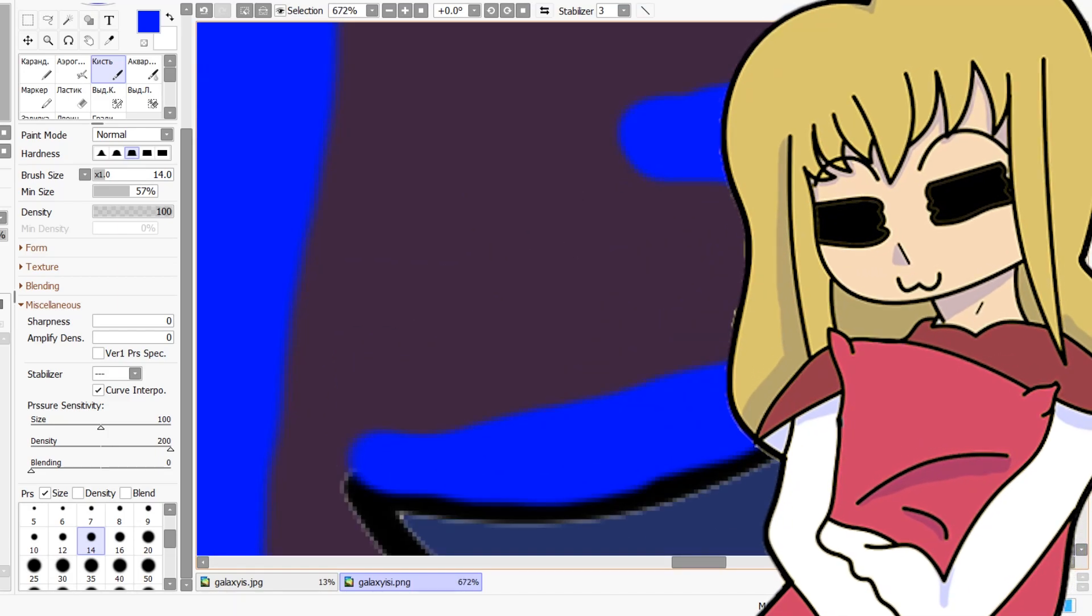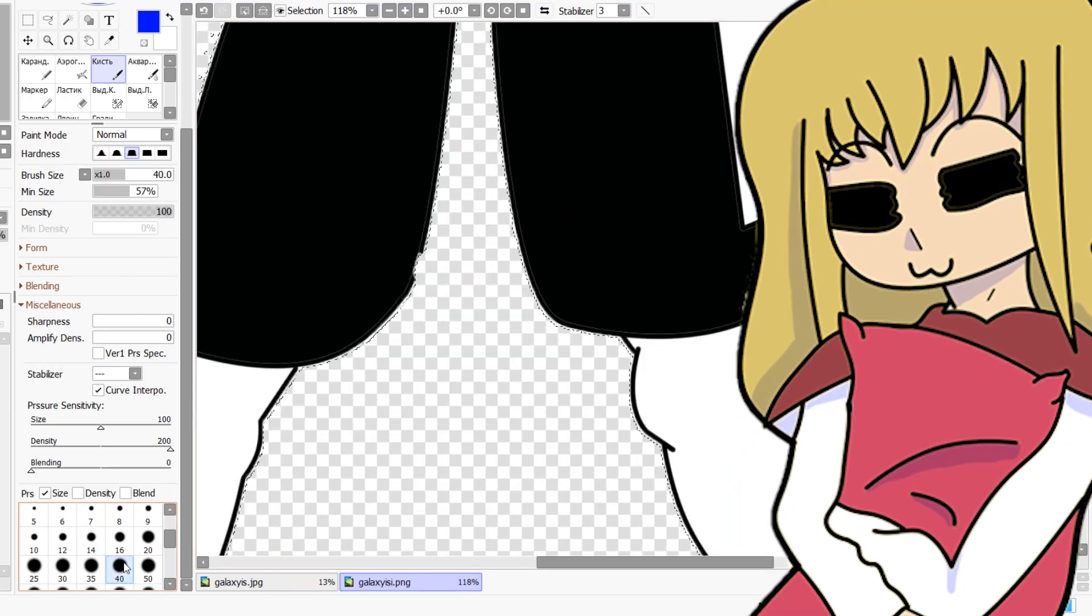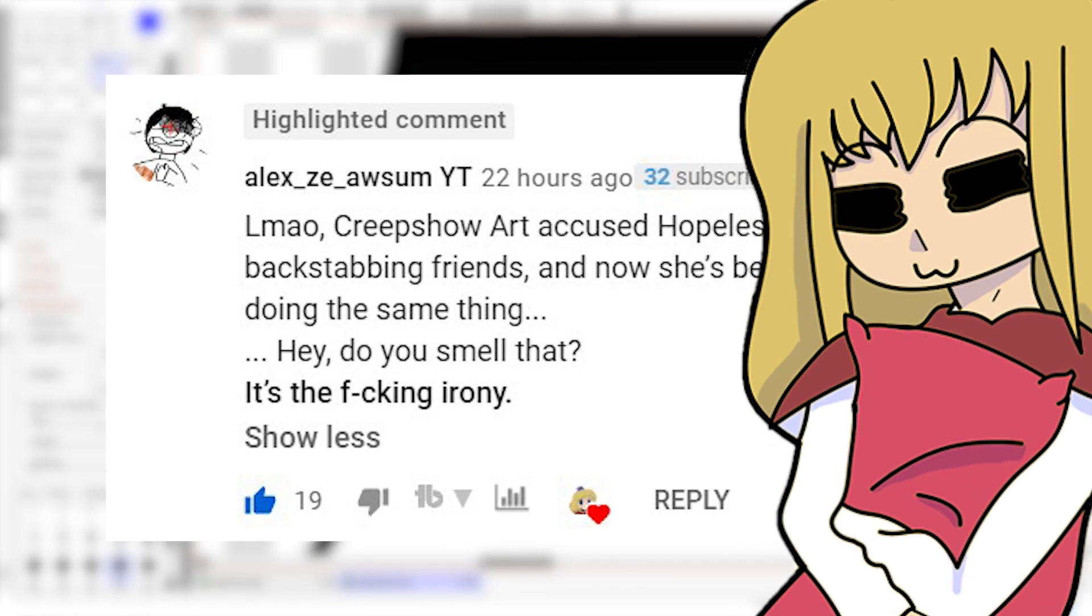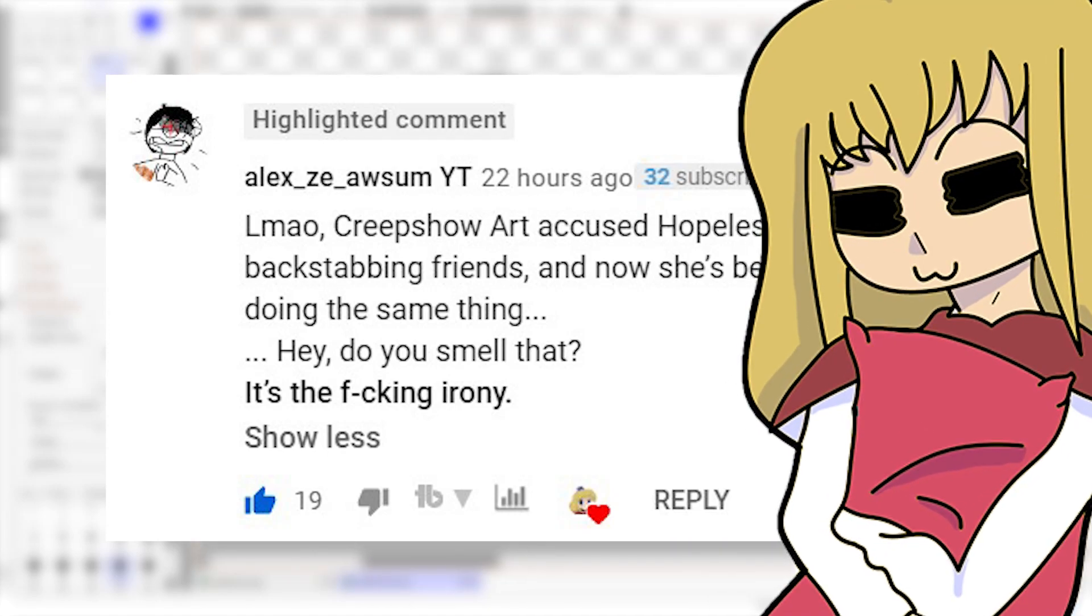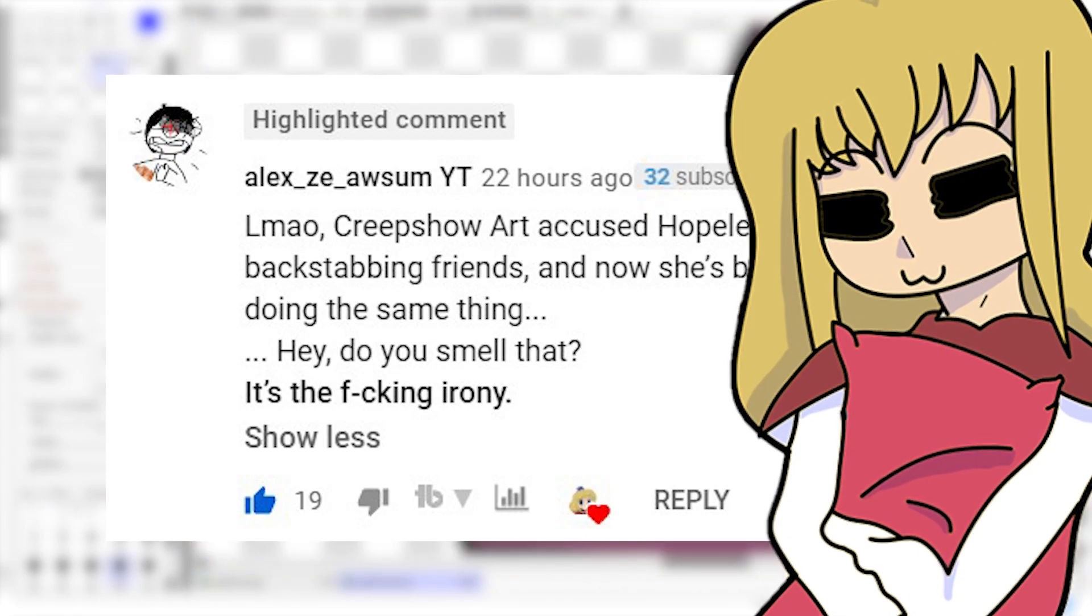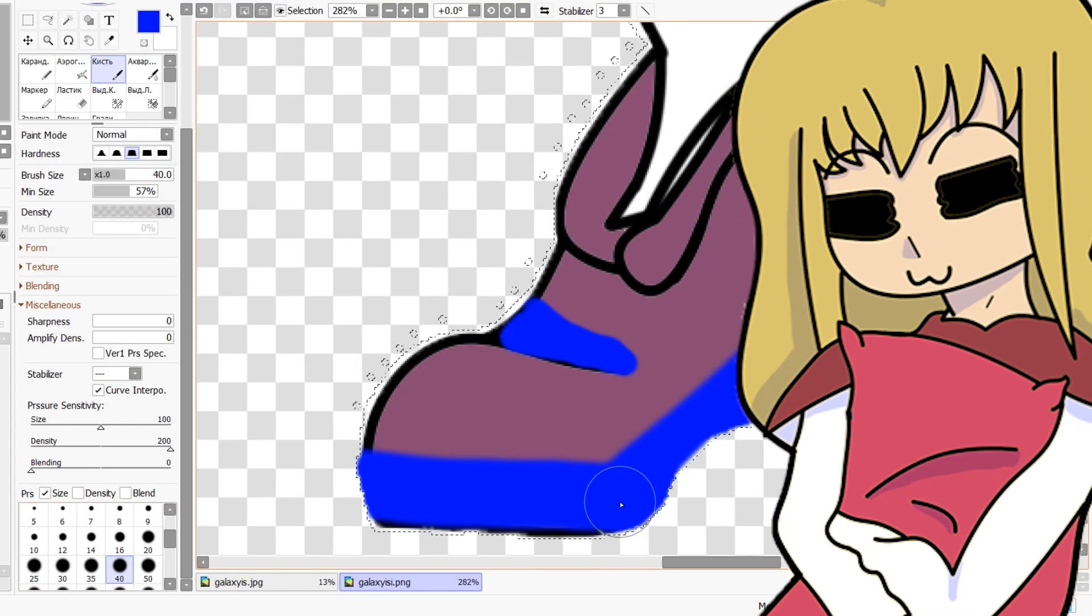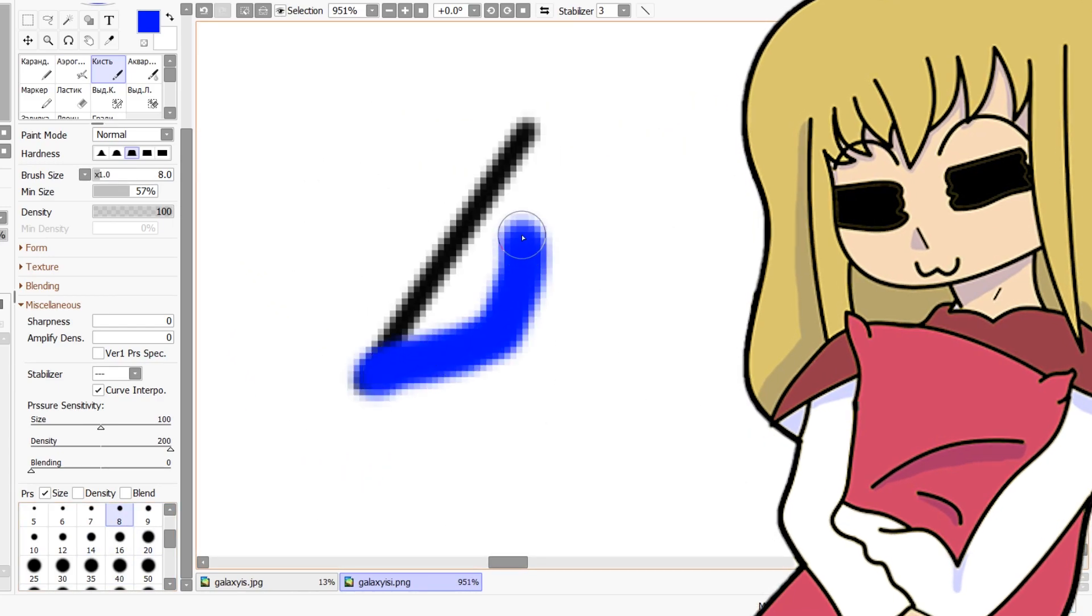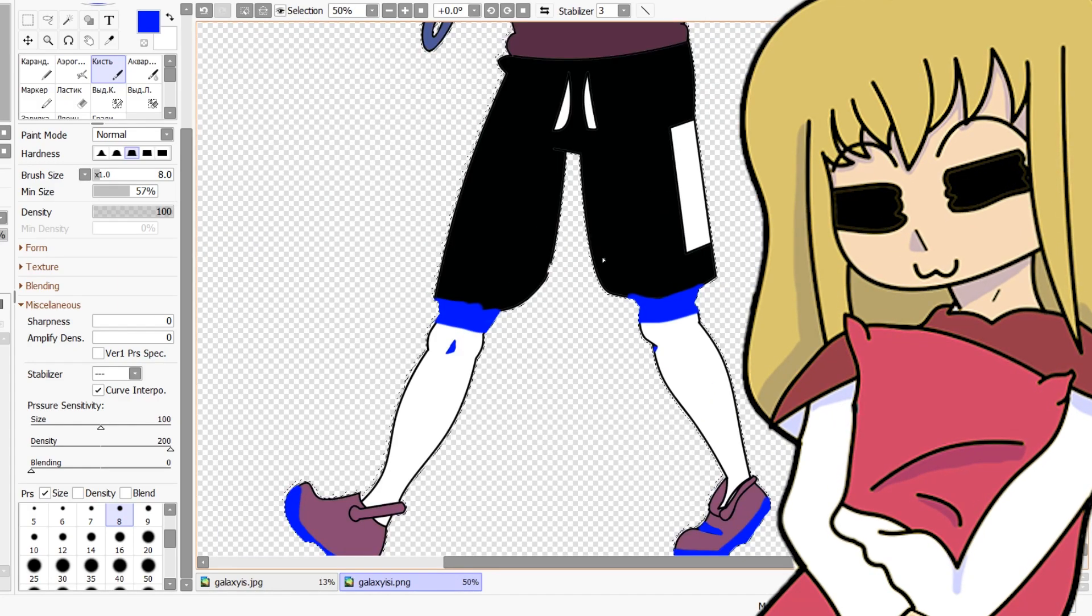Not to only talk about irony here for a second, I also want to bring up something that a user posted in my comment section on my last video. Again, thank you for the interaction - that was so amazing. This person - I'll put their comment on screen, go give them some love - made a really good point that I think we should all know. So I'm gonna read out the comment here: 'LMAO Creep Show Art accused Hopeless Peaches of backstabbing friends and now she's being exposed for doing the same thing. Hey, do you smell that? It's irony.' Not only is this person hilarious in their delivery of this, it's a fantastic point.